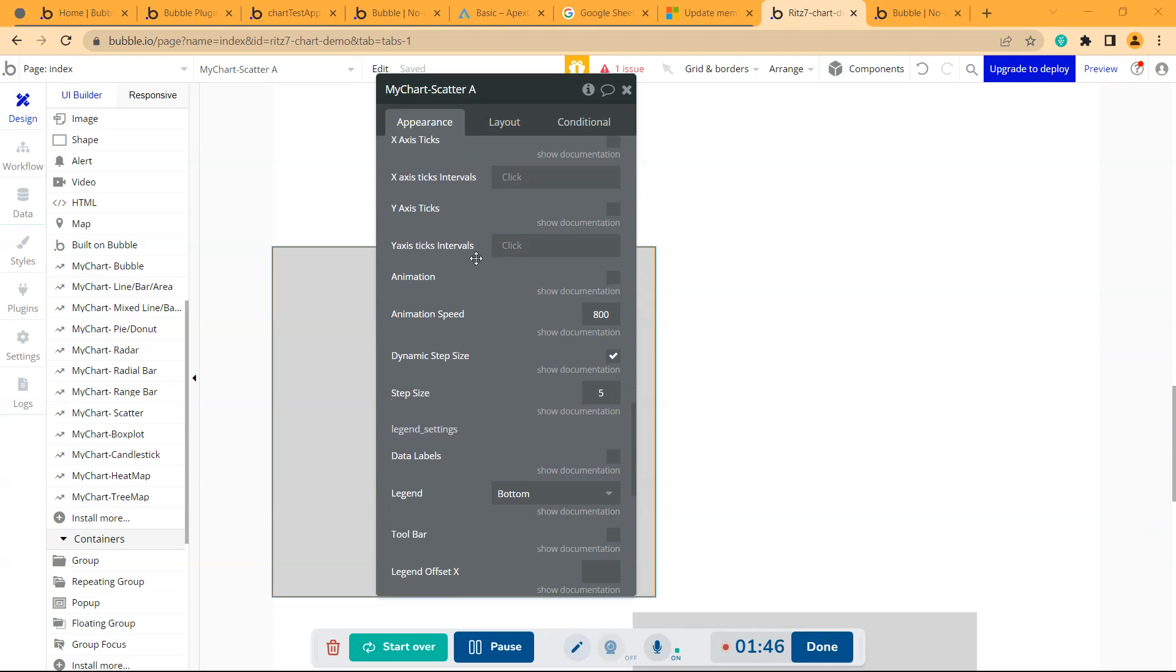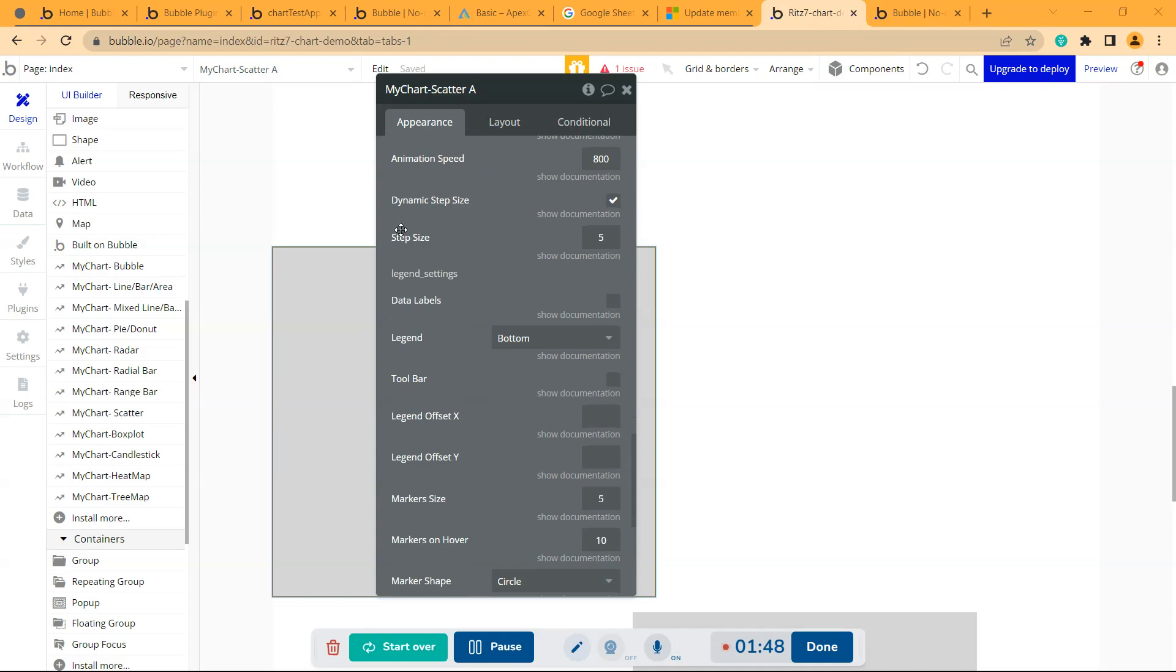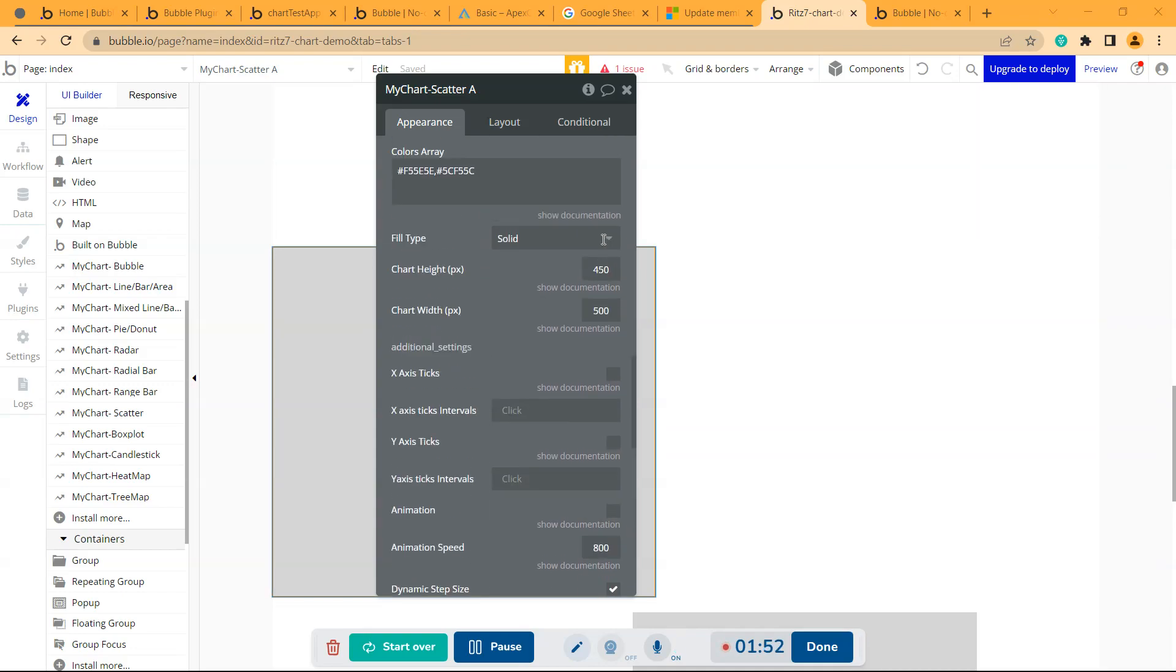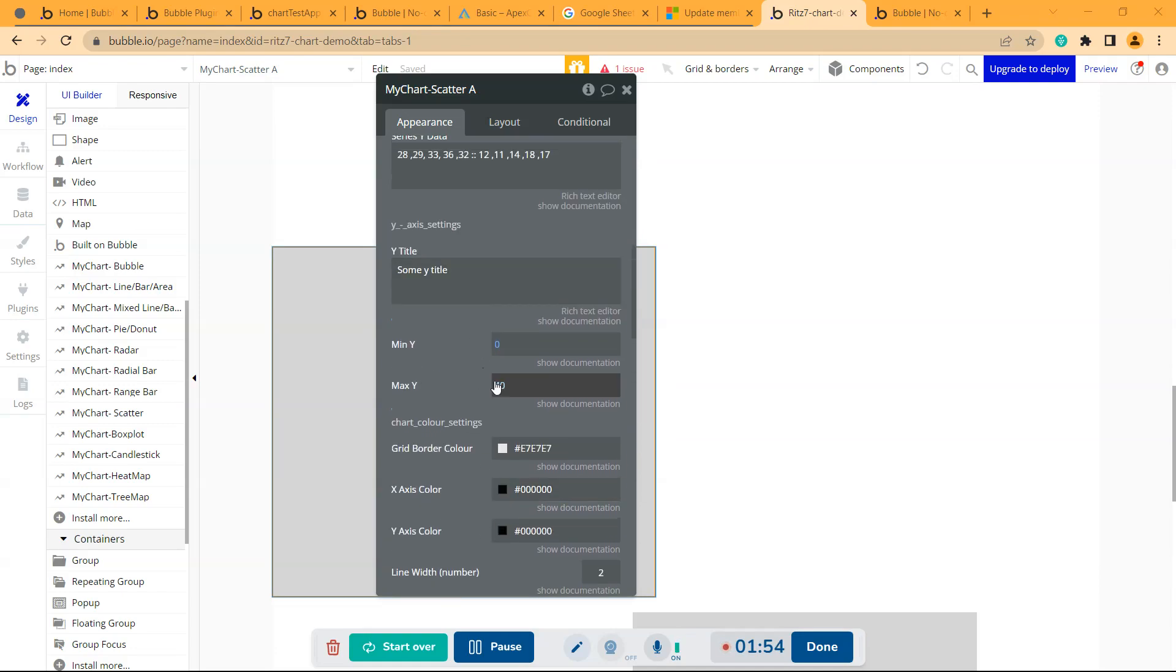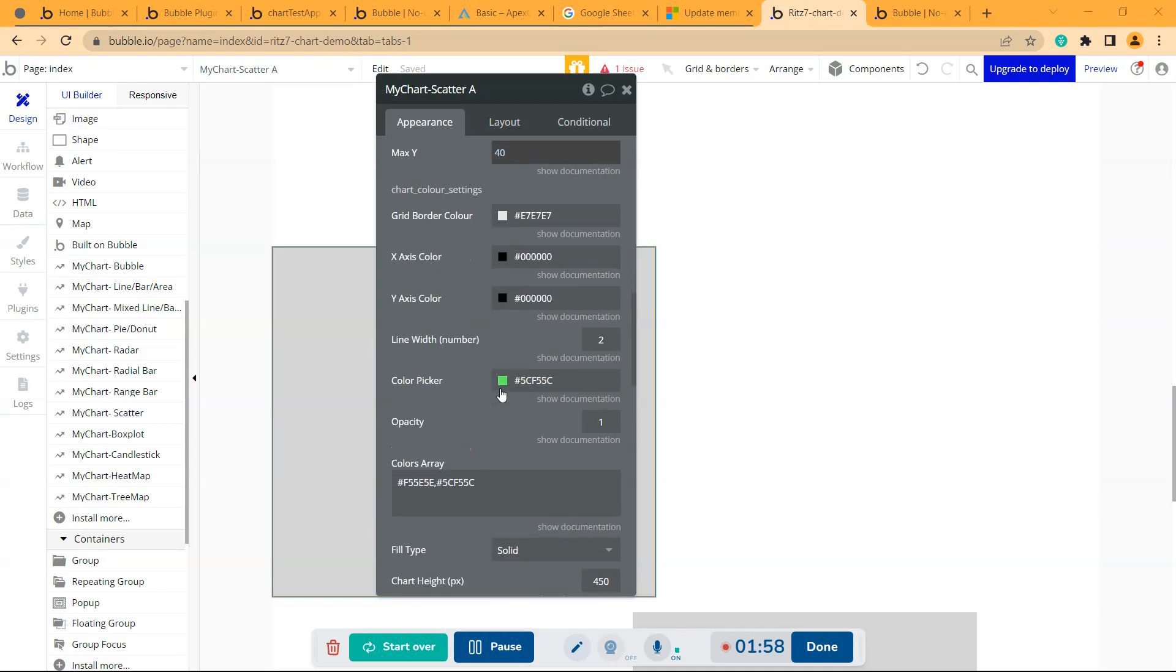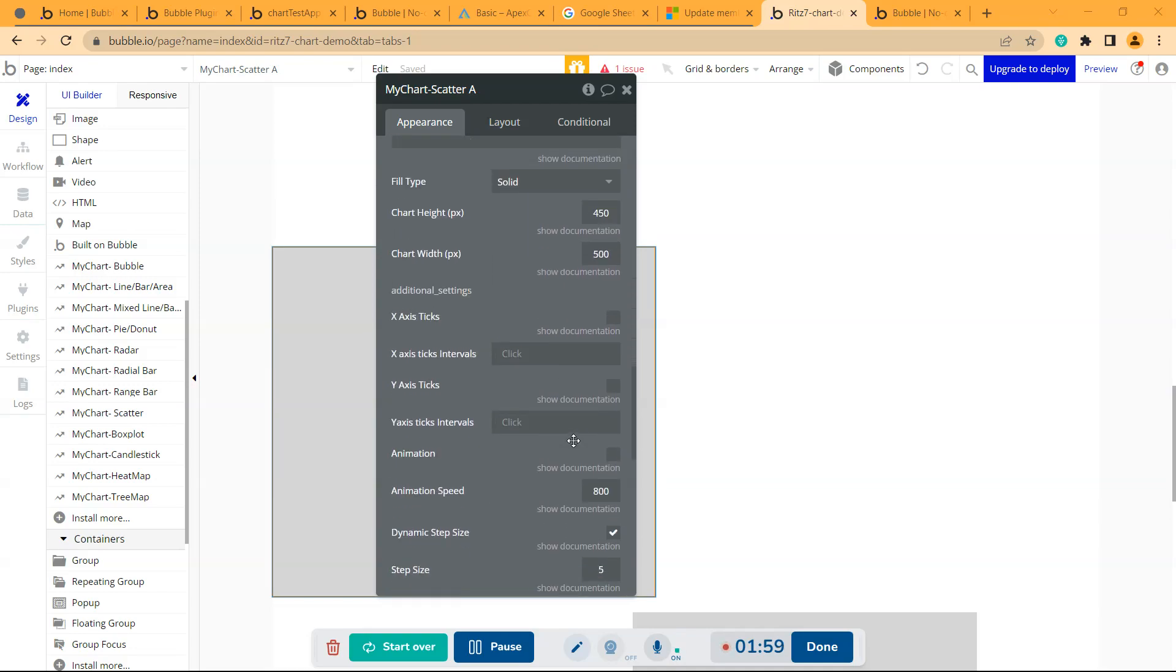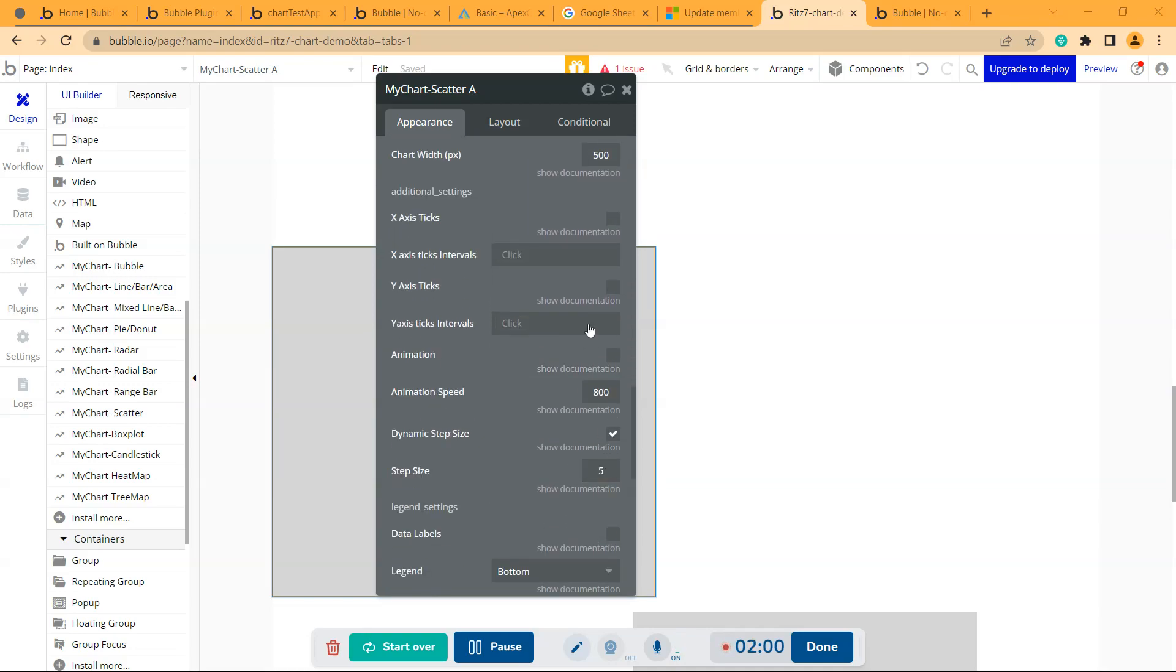For the step size, I've given dynamic step size as 5. The minimum value is 0 and maximum is 40. Based on these values, with step size 5, it will be in multiples of 5.